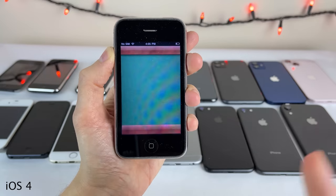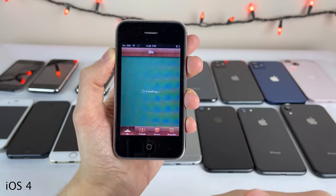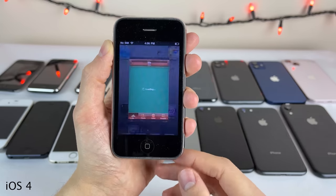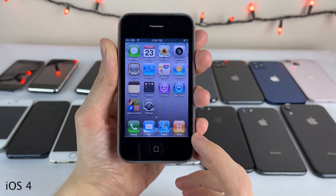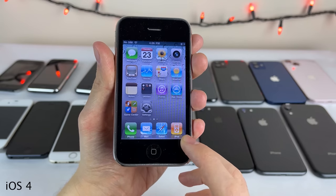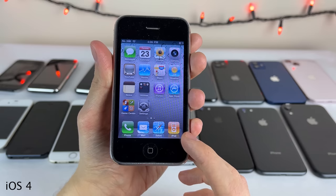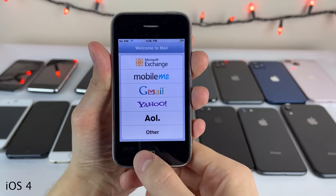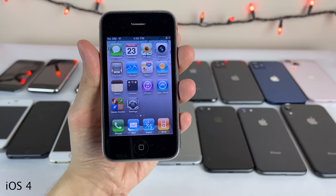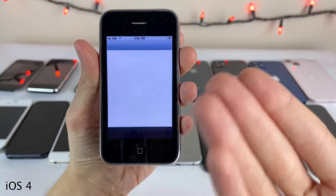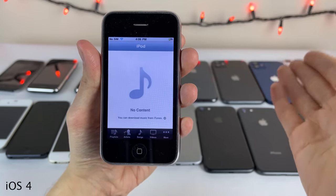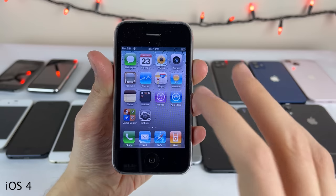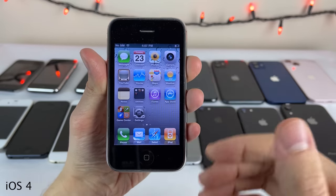Game Center was also introduced, an application for users to compete with others on App Store games, showing all your stats. It was actually added in iOS 4.1, not the initial release. Other noteworthy changes include a unified inbox for all emails in the mail app, and the ability to create new playlists in the music application directly on the device without having to sync through iTunes. iOS 4 was definitely the biggest software upgrade yet at the time.